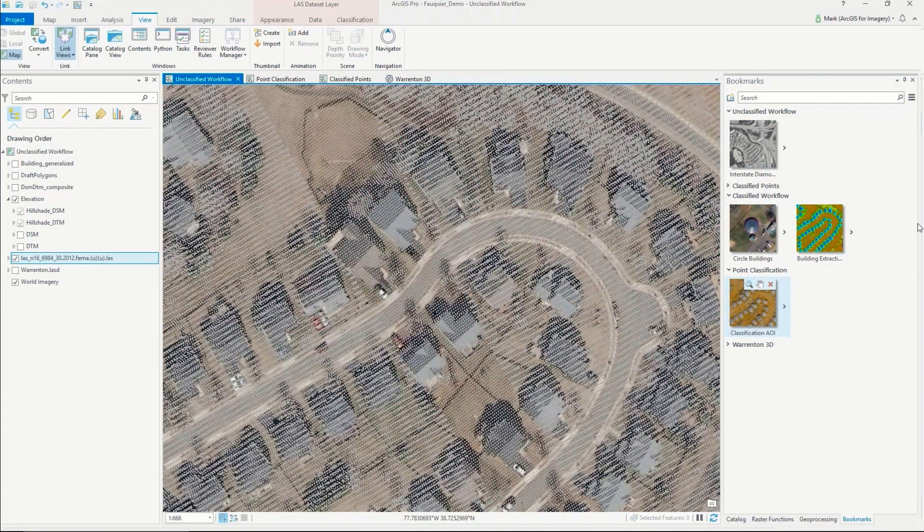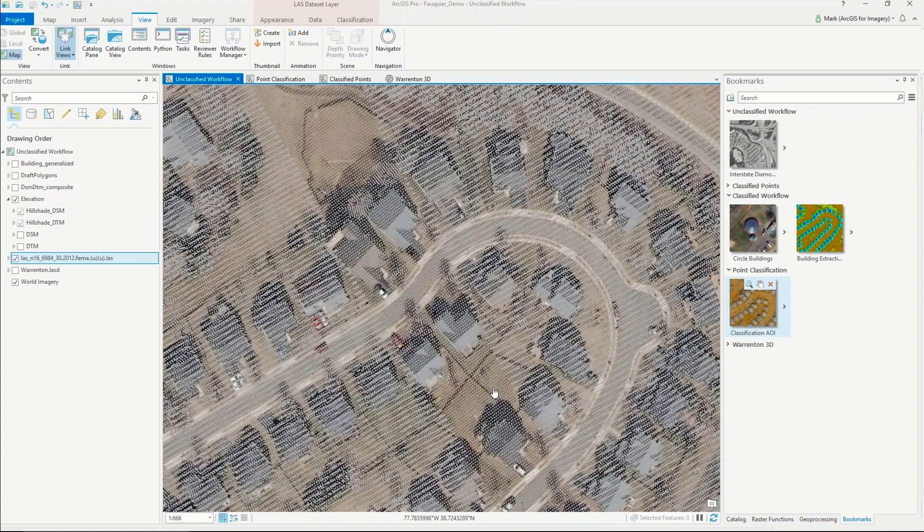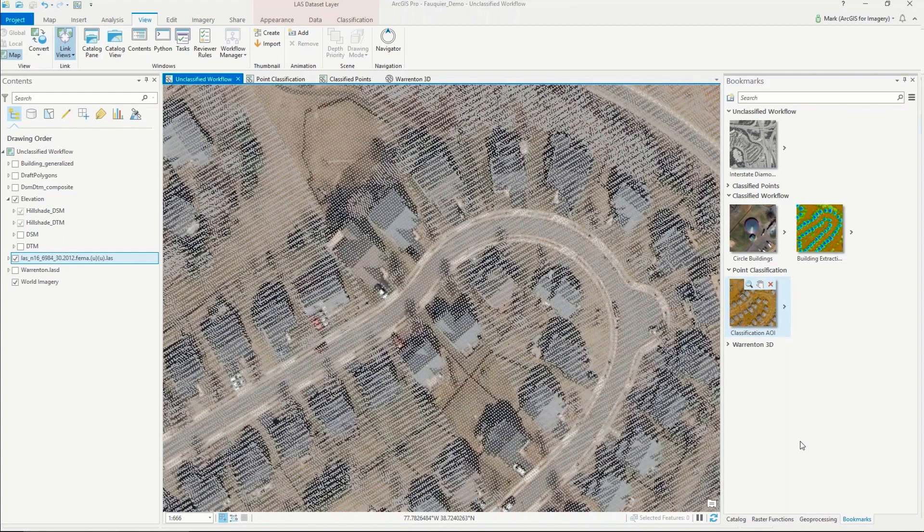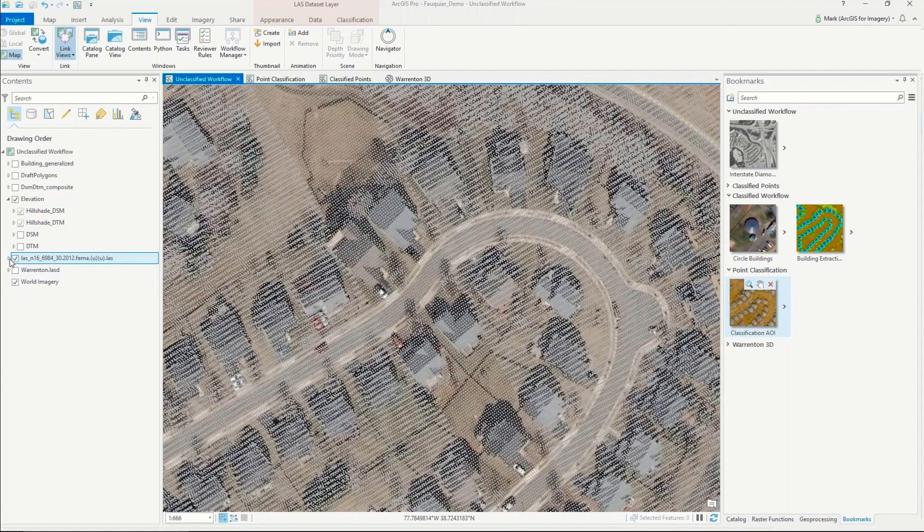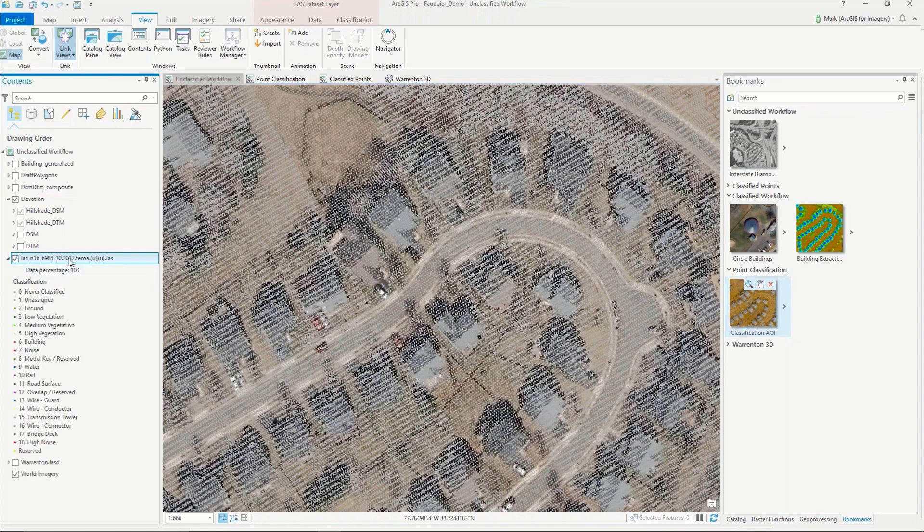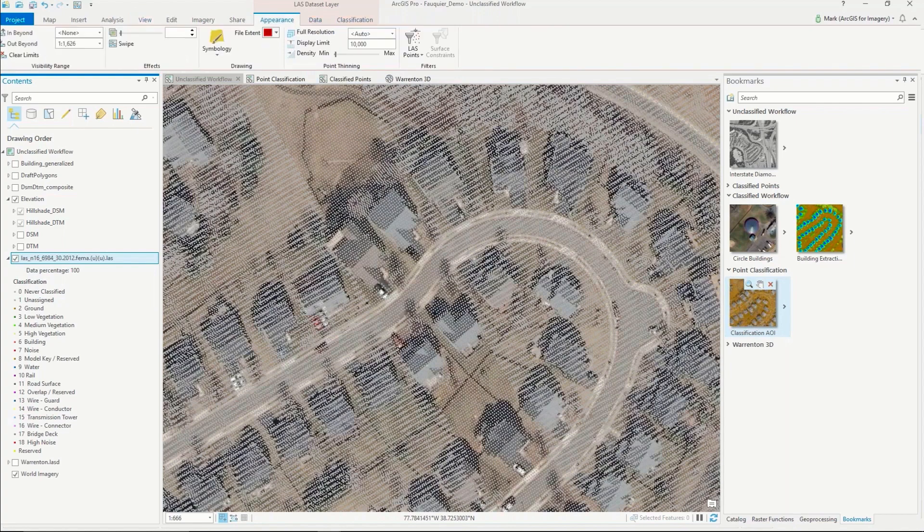Okay, so I'm going to step through the workflow that Mark just described in his slides, using ArcGIS Pro, and show the different workflows through different types of data that you may have. Oftentimes when you get lidar data, it comes as raw lidar data, meaning it's unclassified.